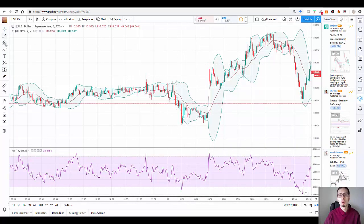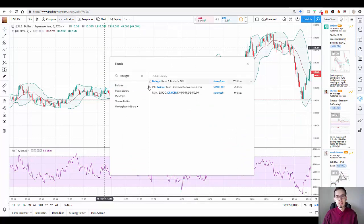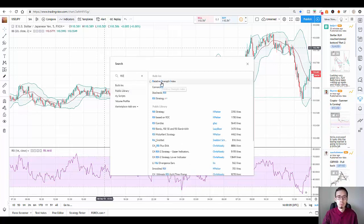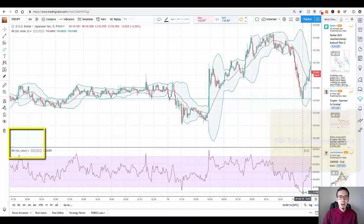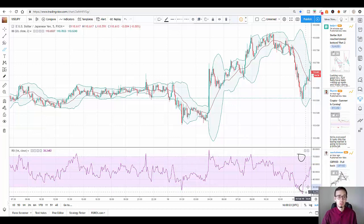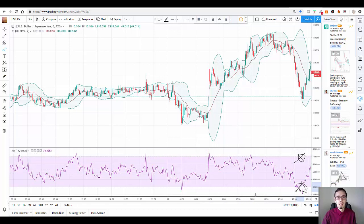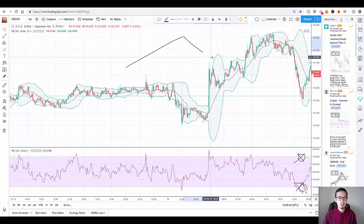Regarding Bollinger Bands, we know what they are, what they are used for, and how we can benefit from them. But what is RSI? RSI is a momentum oscillator that measures the speed and change of price movements. The RSI is also called the Relative Strength Indicator. It oscillates between 0 and 100 levels. Traditionally, the RSI is considered overbought when it's above 70 and oversold when it's below 30. Signals can be generated by looking for divergence and failure swings. RSI can also be used to identify general trends, and this is exactly what we are going to do.